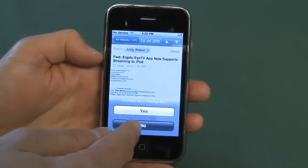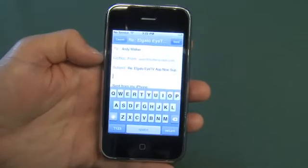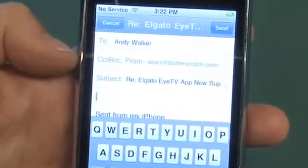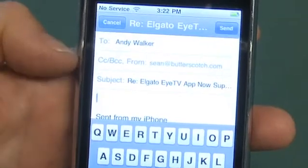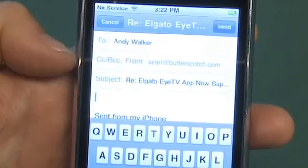I'll download the rest of the message and start replying to it. You'll see that it's going to him from my Butterscotch account, which is the account in which I received it.